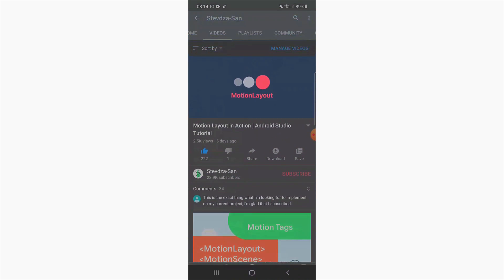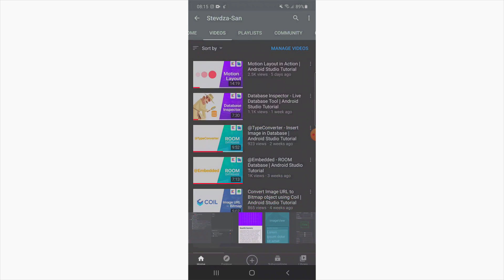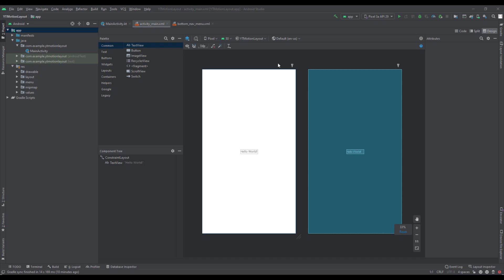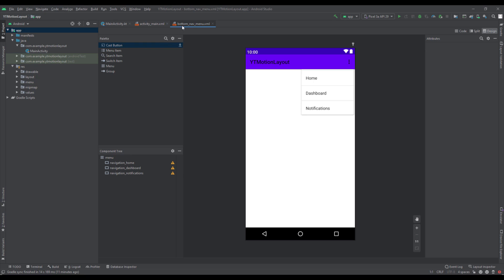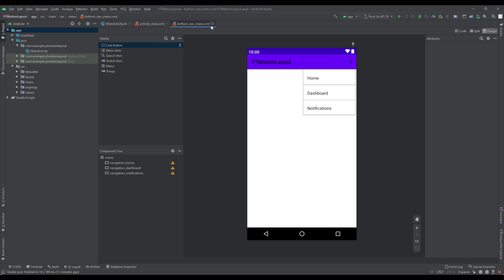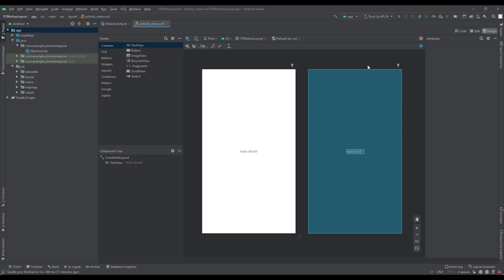The first part will be about creating the start endpoint and the second one about the end endpoint. If you're not already familiar with motion layout, I recommend you watch my other video first. As you saw in the preview, we're going to create a motion layout animation similar to the one in the YouTube app. Our project already has a bottom navigation menu with three items: Home, Dashboard, and Notifications. In this first part we'll create the start endpoint, and in the next part the end endpoint.